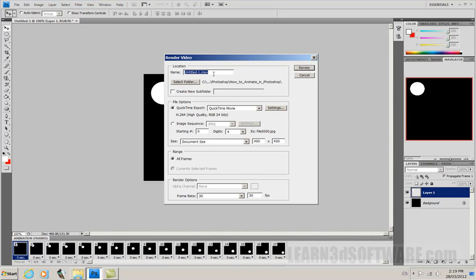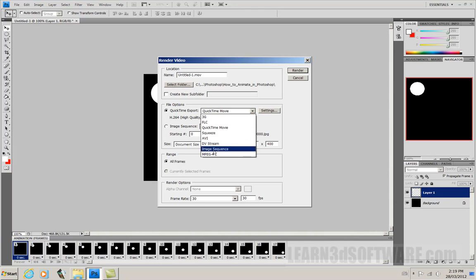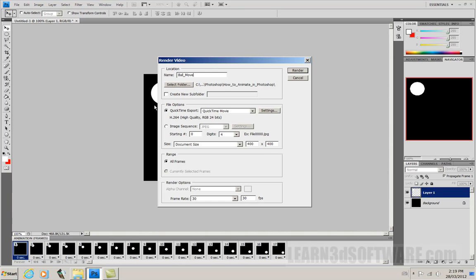So this is our export file requester here. We can give it a name, you see it says dot mov. So file options. There are a few different file options you can pick, but let's stay with QuickTime, and we'll do an H.264 codec. So let's call this ball move, and 24 bits, that's fine. We can change the document size of how many pixels it is. This is at the default setting because this is how big we made our image. It's 400 by 400, so let's leave that.